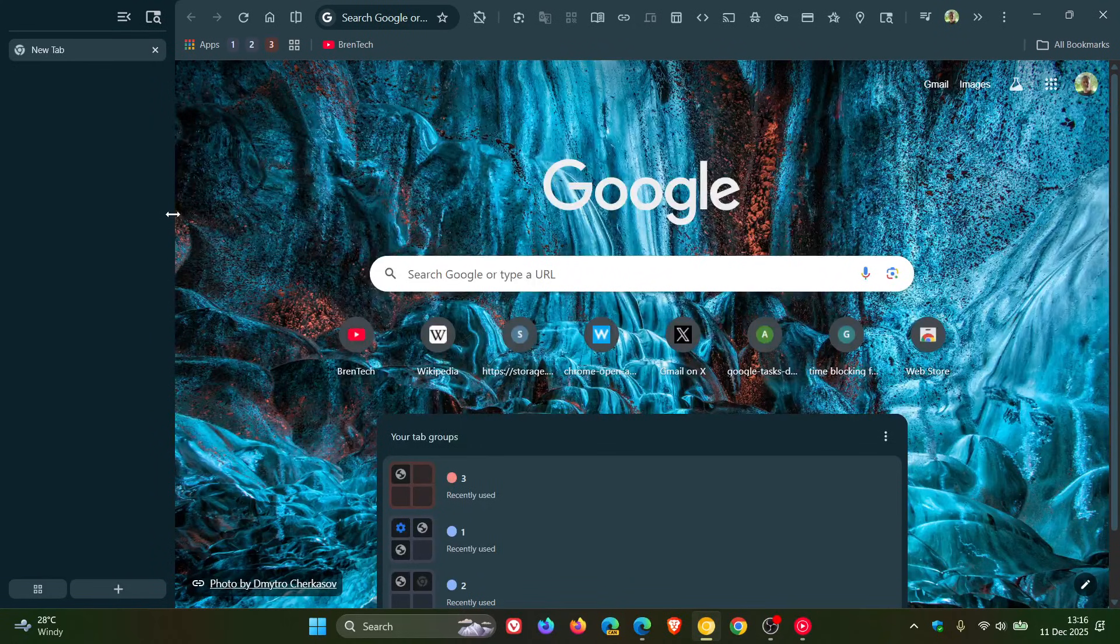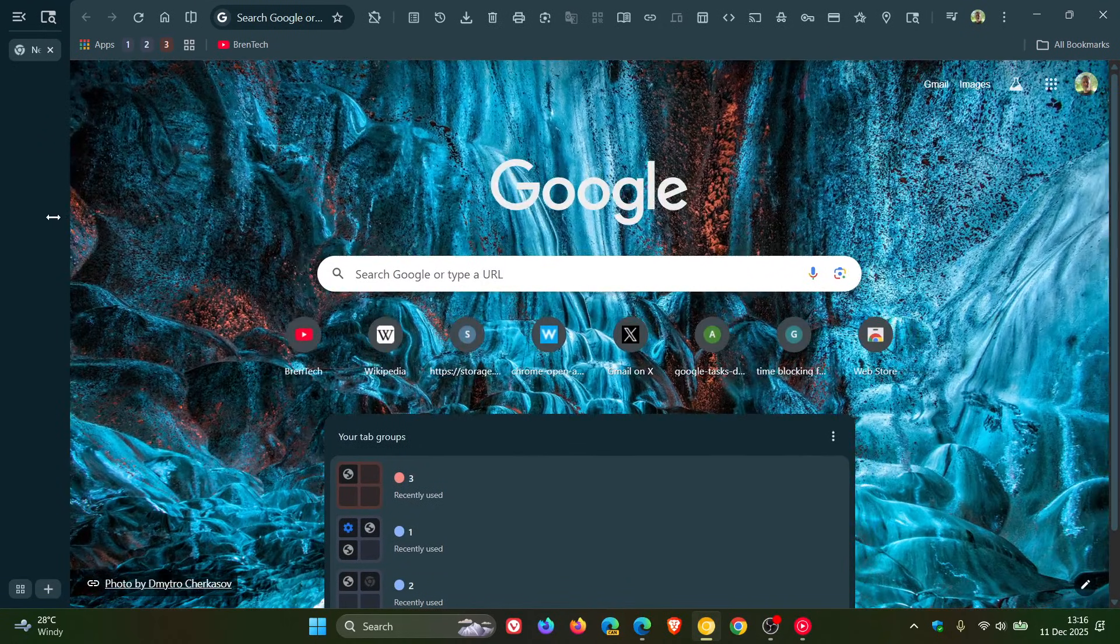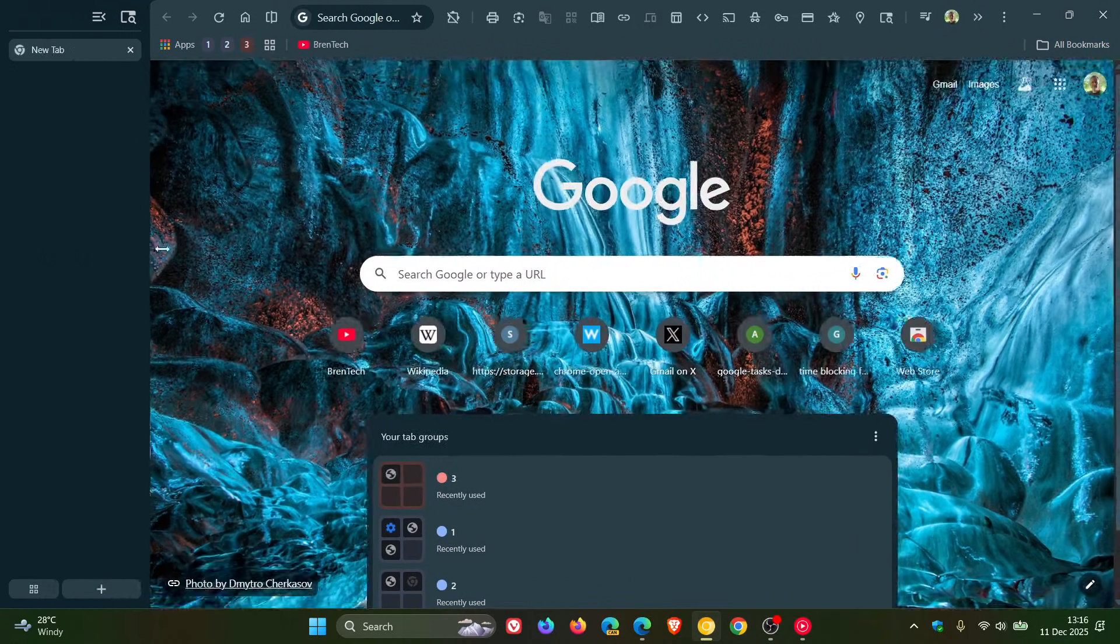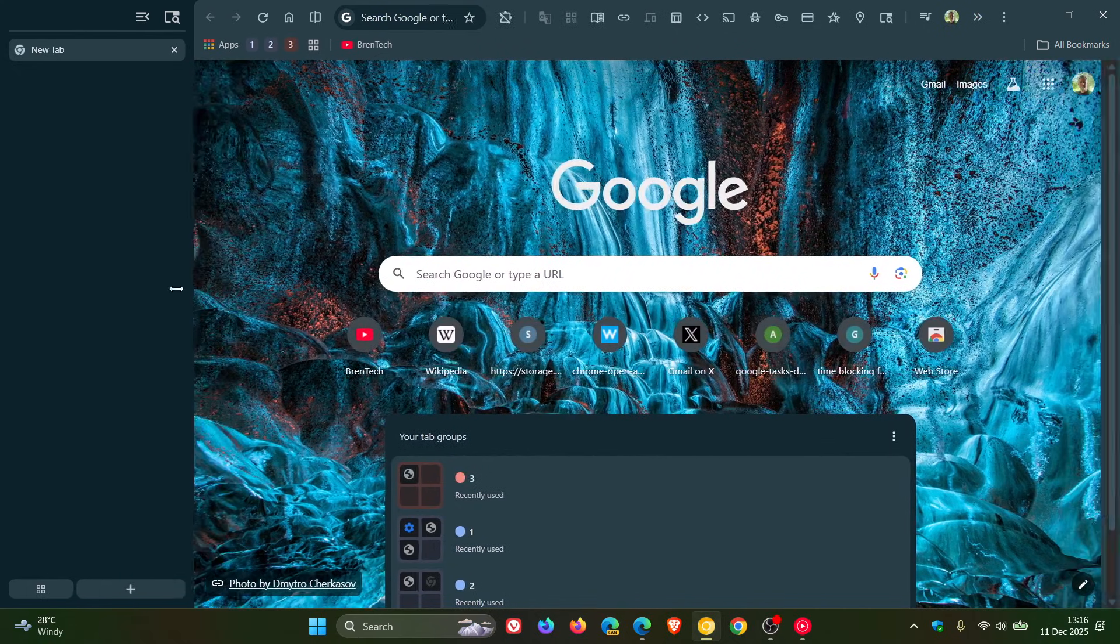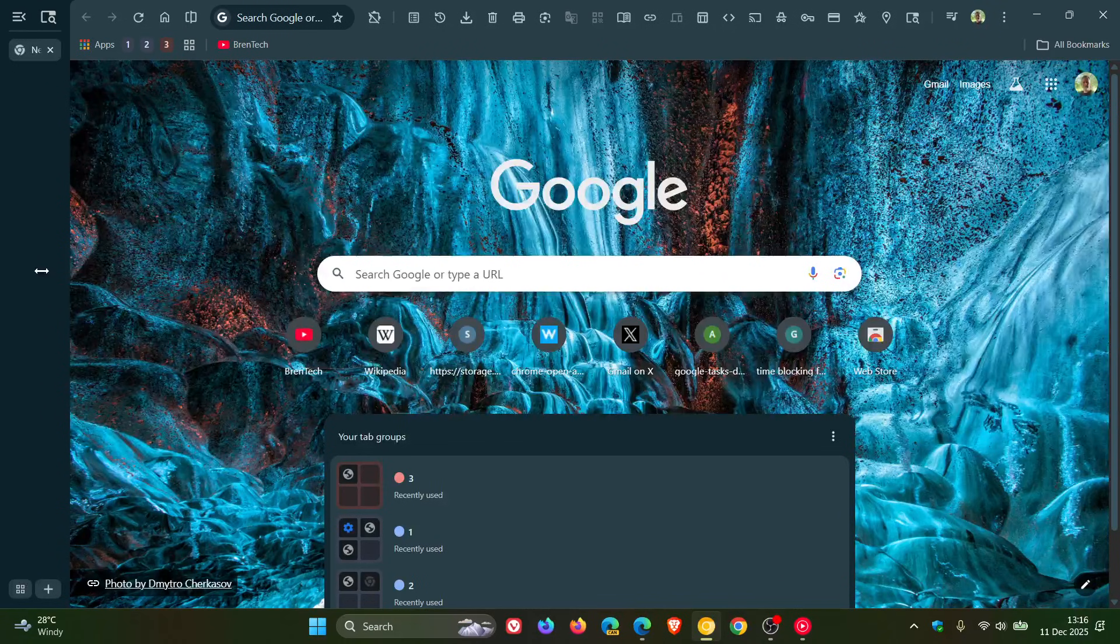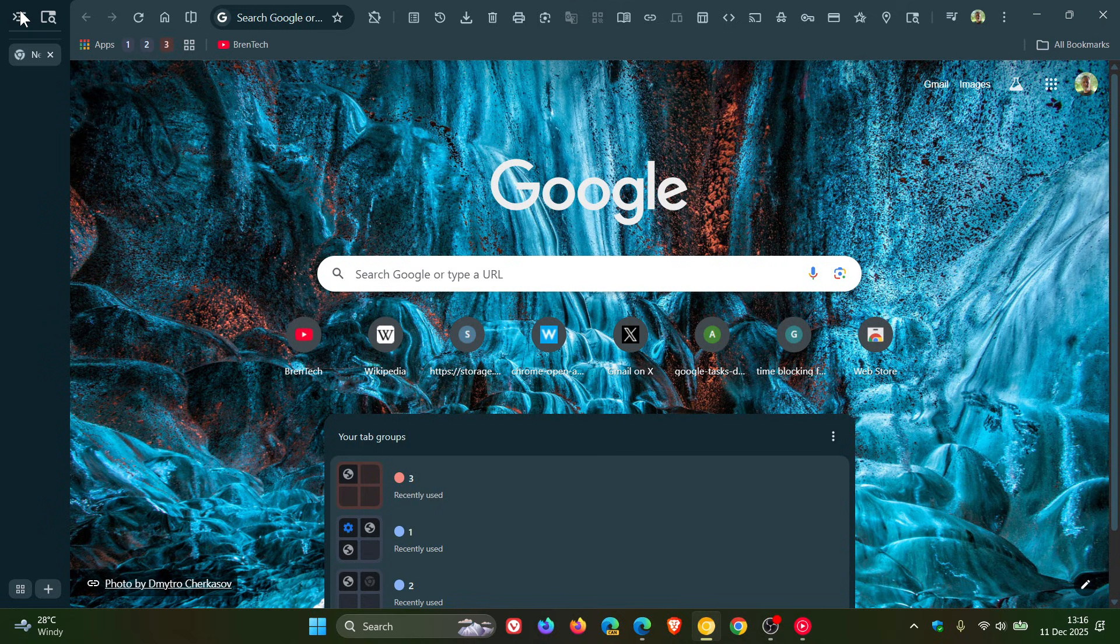So if we manually resize that, you can see that's a nice move, giving us an option with the vertical tabs, being able to resize that to your own personal choice and preference.